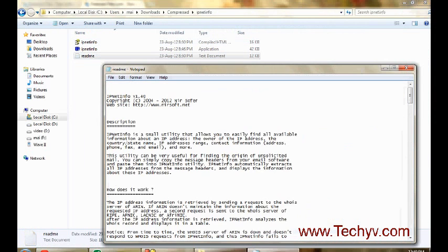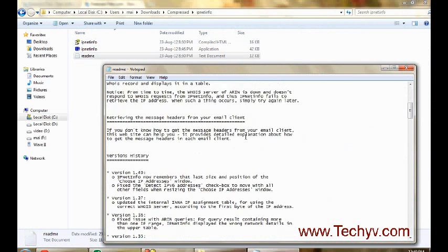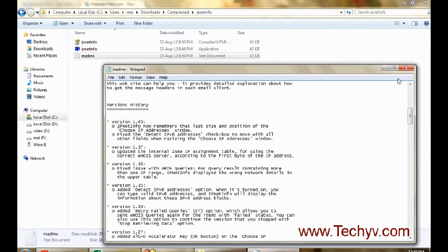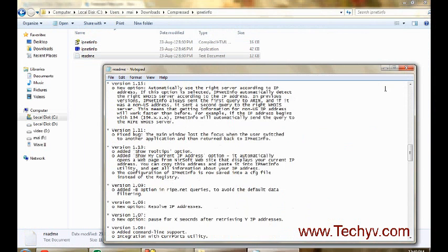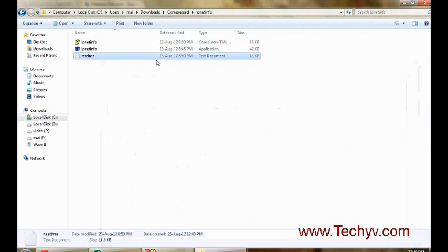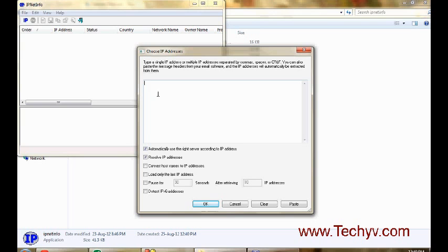This zip file will give you all the description about how to use this software and other information as well. So first of all, let me launch this software. This is the main interface where you can specify any IP address about which you want to get the information.